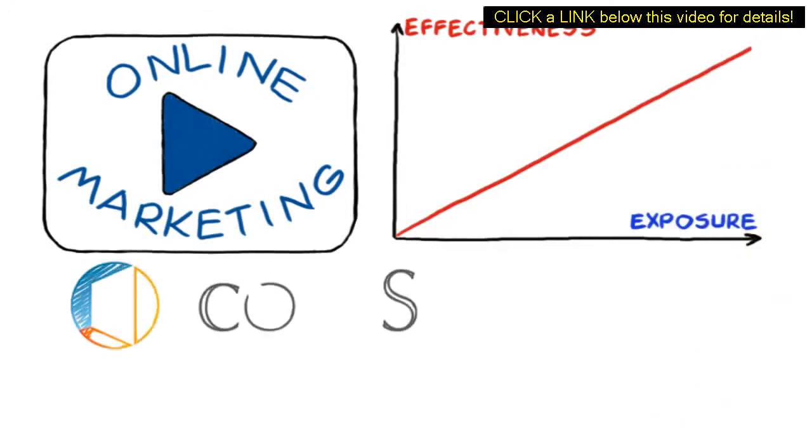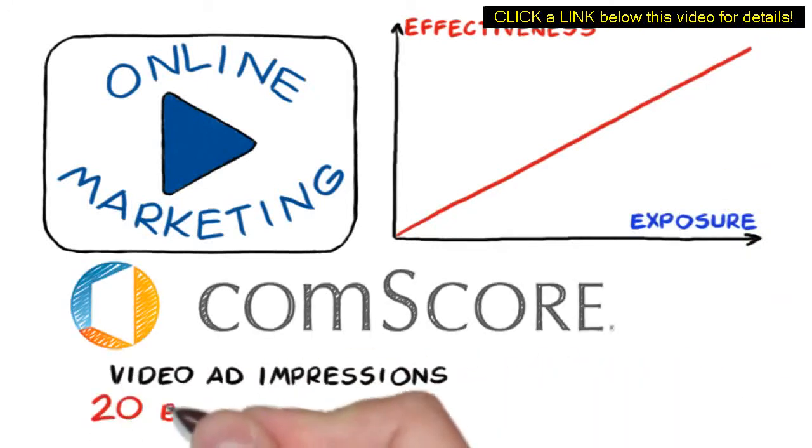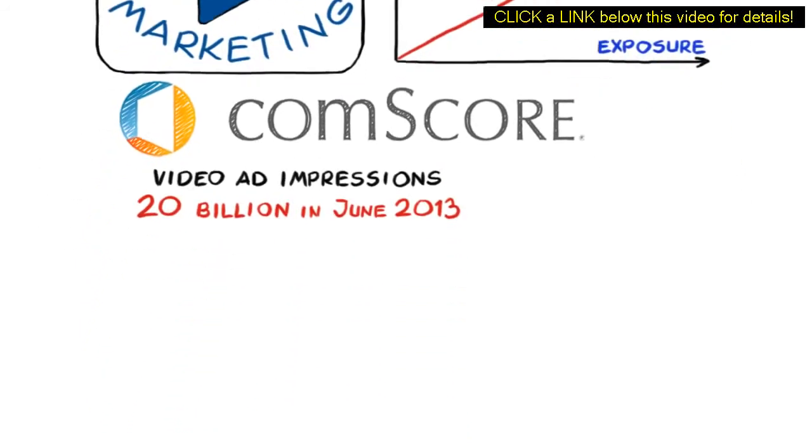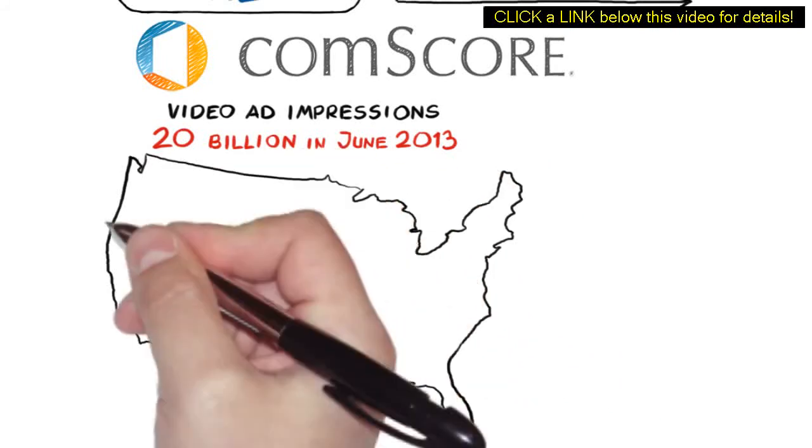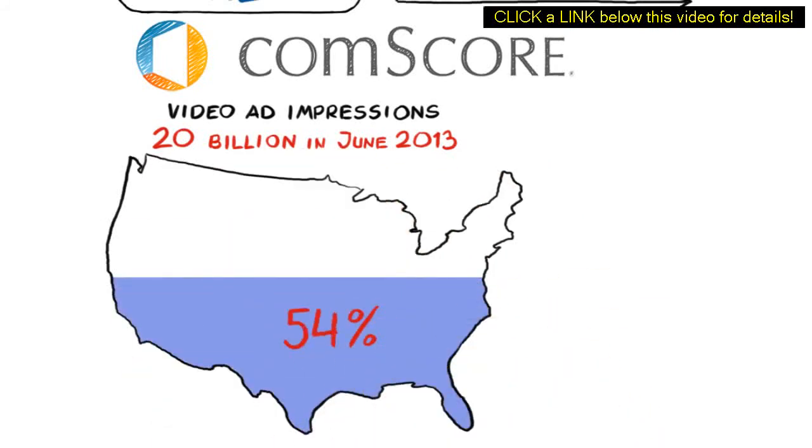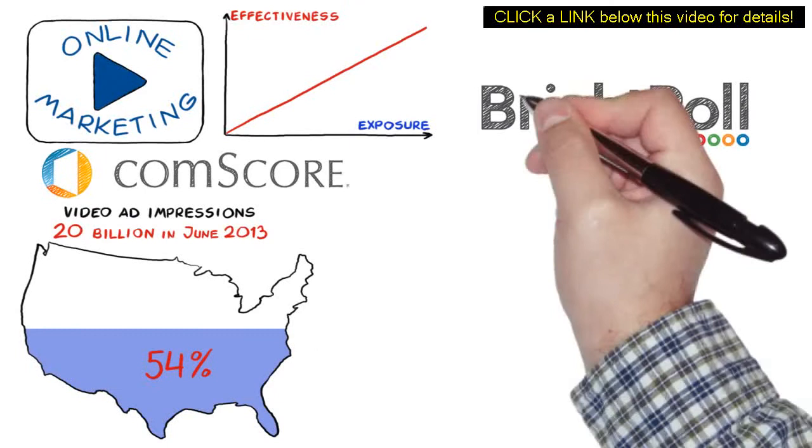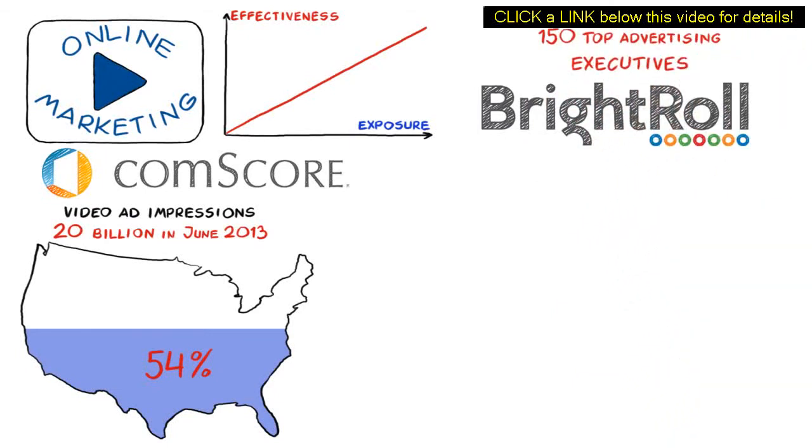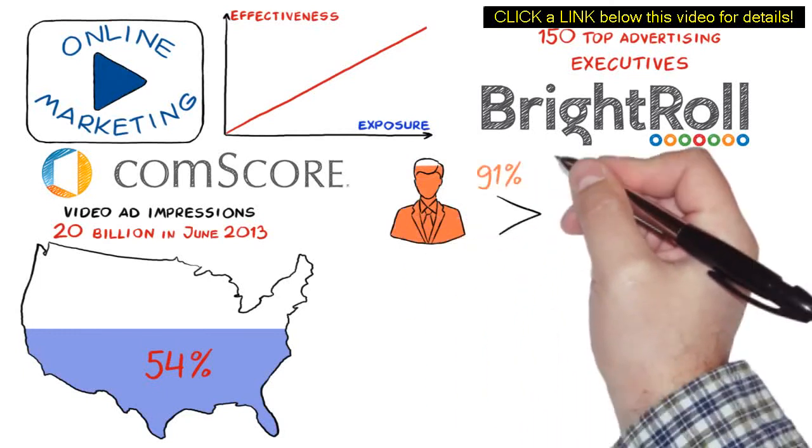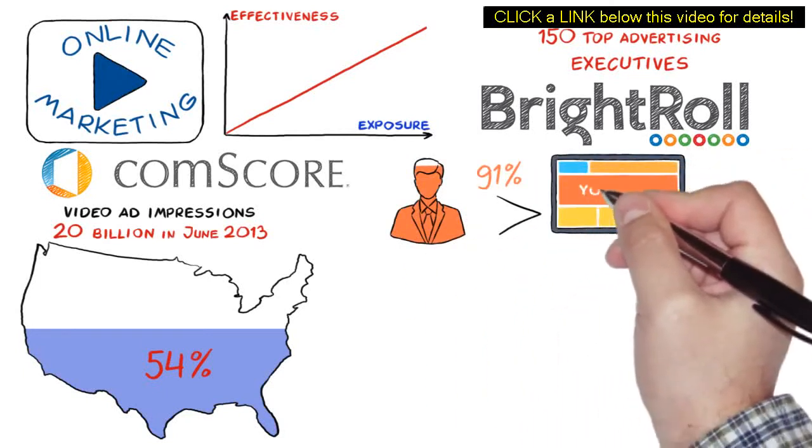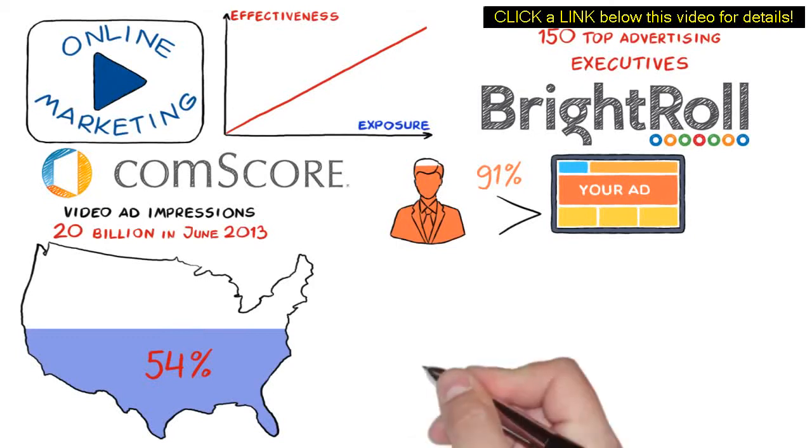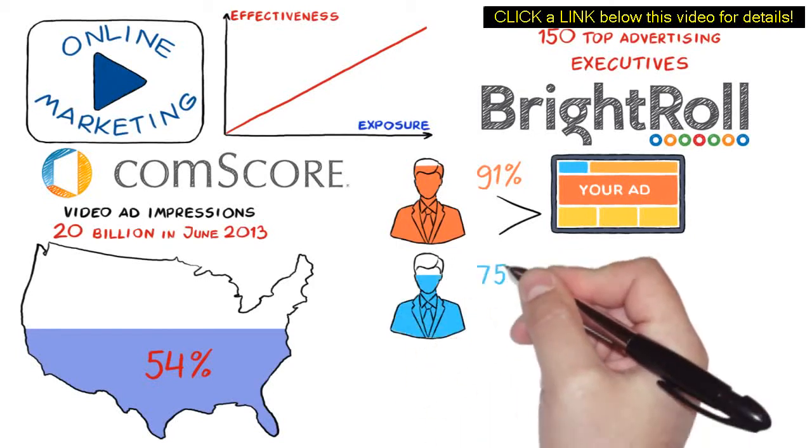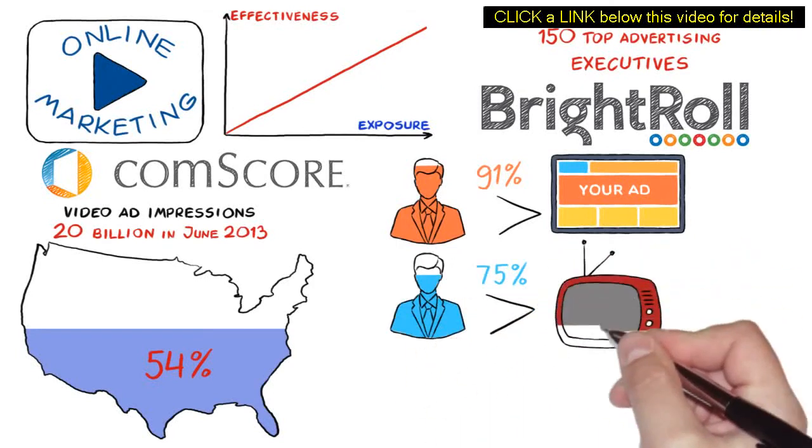According to a ComScore report, video ad impressions surpassed 20 billion in June 2013. Video ads reached nearly 54% of the total U.S. population an average of 121 times during the month. In a study from BrightRoll surveying 150 top advertising executives, 91% believe online video is equally or more effective than display advertising. 75% believe it is more effective than television.